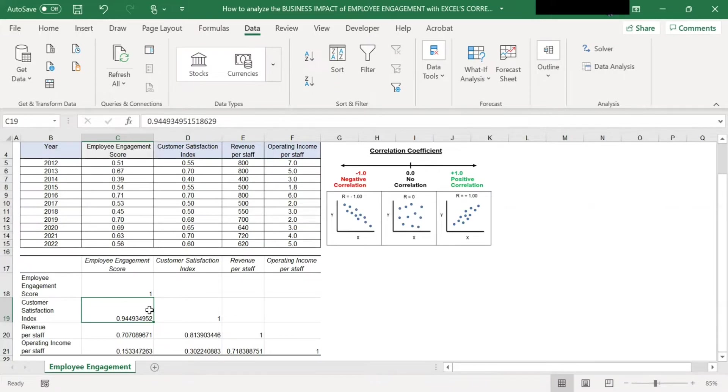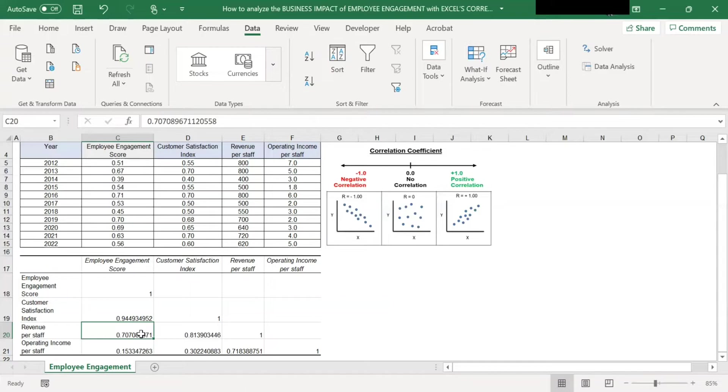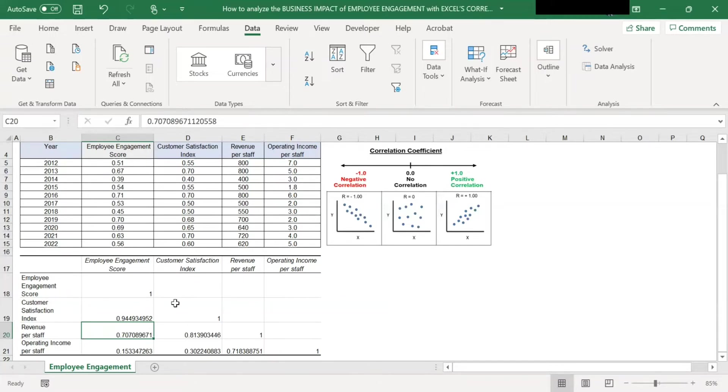Next, if you look at the engagement score compared with revenue per staff, it also has a fairly strong correlation of 0.7. So employee engagement is also quite a good predictor of revenue.